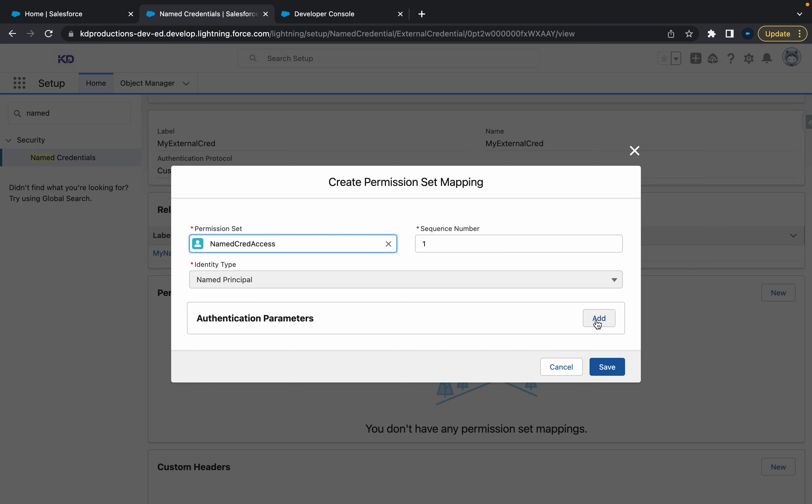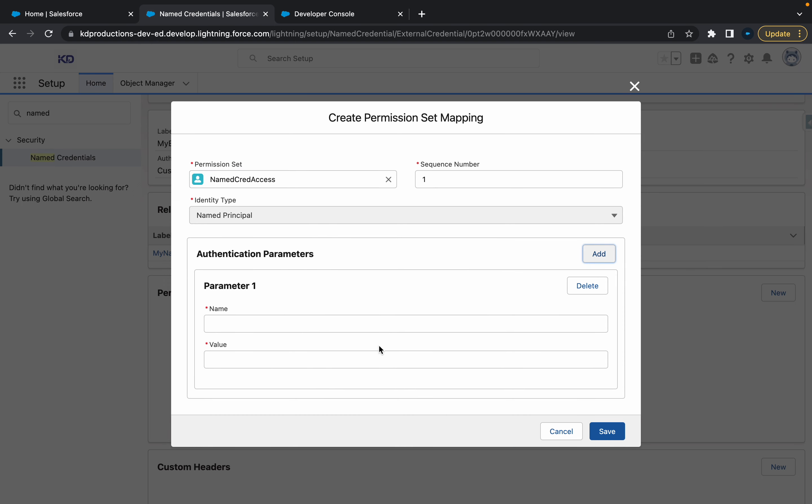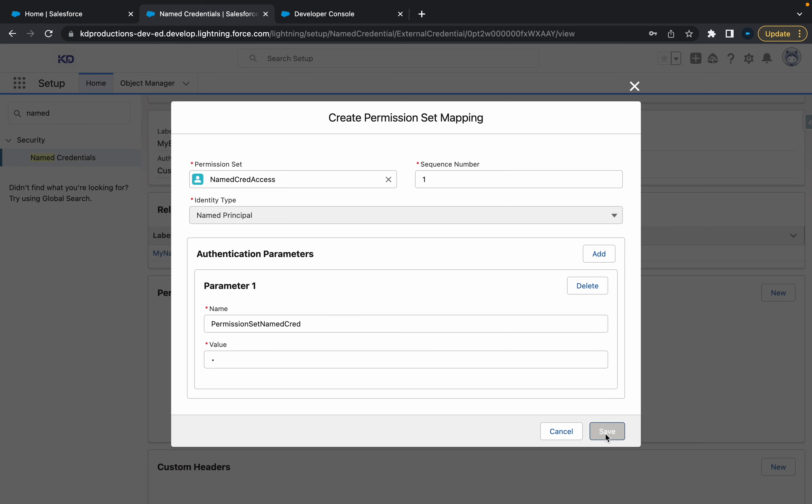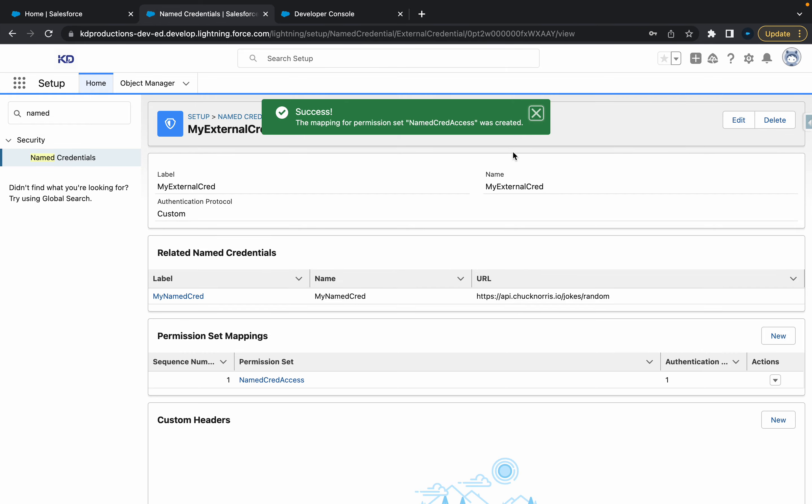Click add and in here we can just give it a name. Let's just call this permission set named cred and just give it a value of one. Yeah, that's all good. All right. And save.